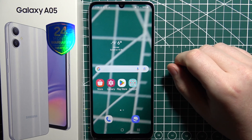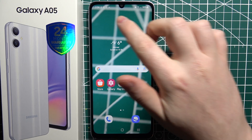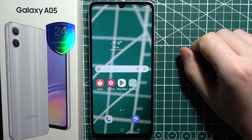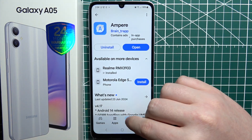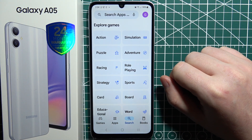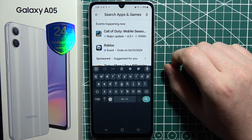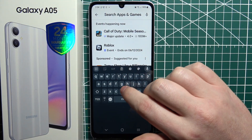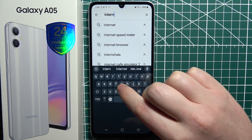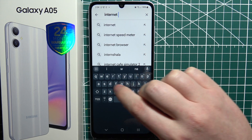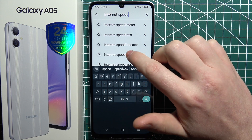If you want to add an internet speed indicator to your notifications bar on Samsung Galaxy A05, you'll need to download an app from Google Play Store. So let's open it and right here in the search bar, we want to enter 'internet speed indicator'.